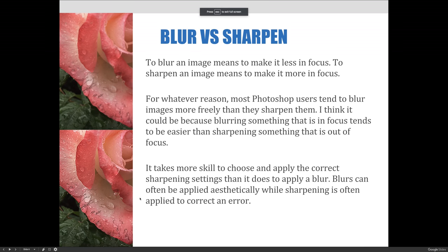Two important words to be familiar with when we talk about refocusing are blur and sharpen. When you blur an image, it means to make it less in focus. To sharpen an image means to make it more in focus.